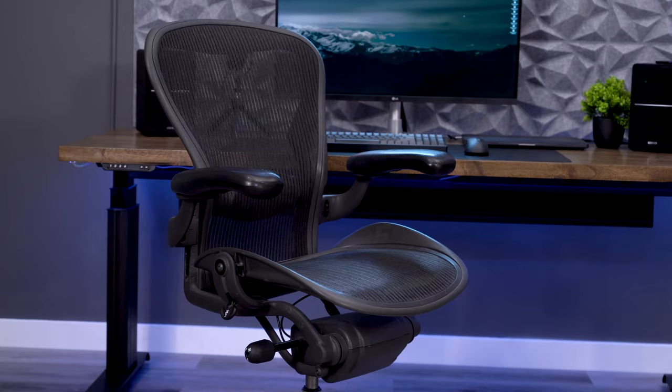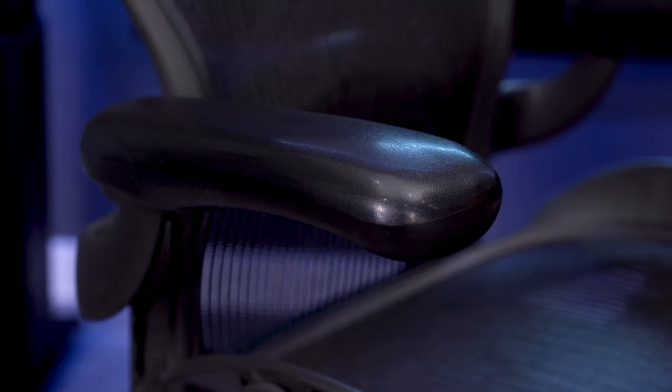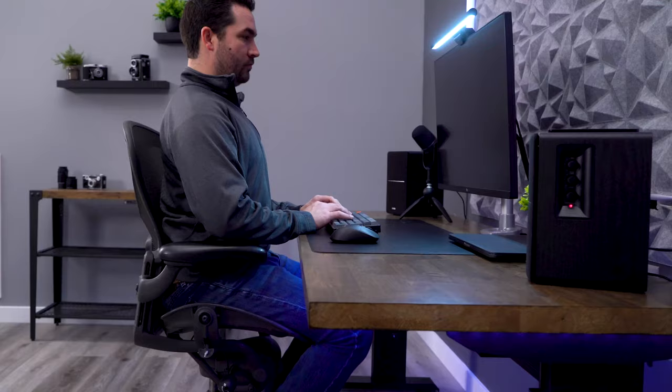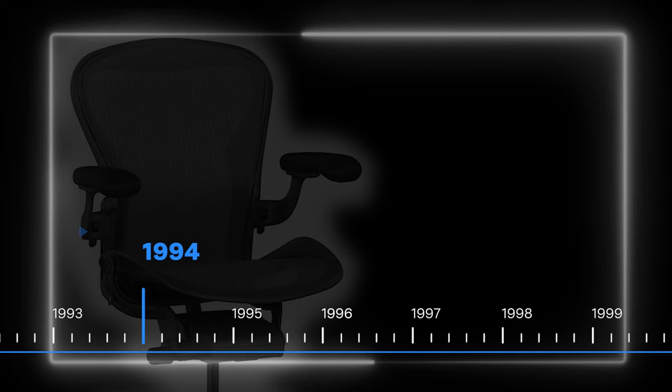Not only could they create the most advanced, eye-catching office chair for that time, but they could also help with the need for a more ergonomic working environment. It was a win-win, and Herman Miller hit a home run when they finally unveiled the Aeron chair.